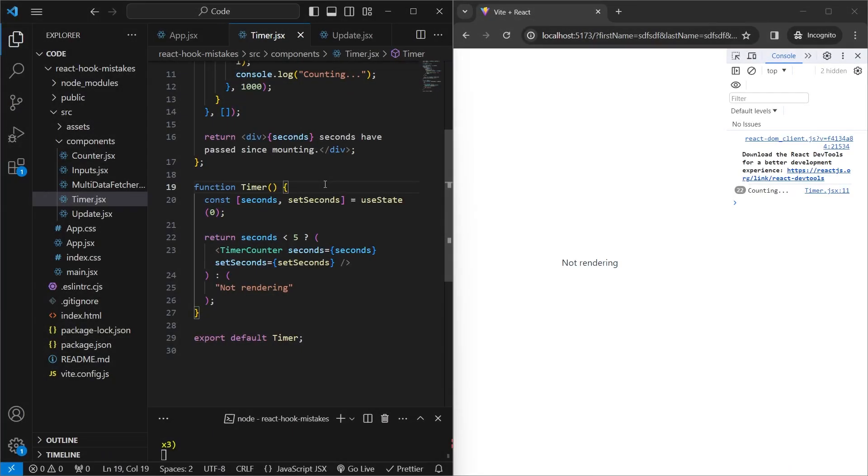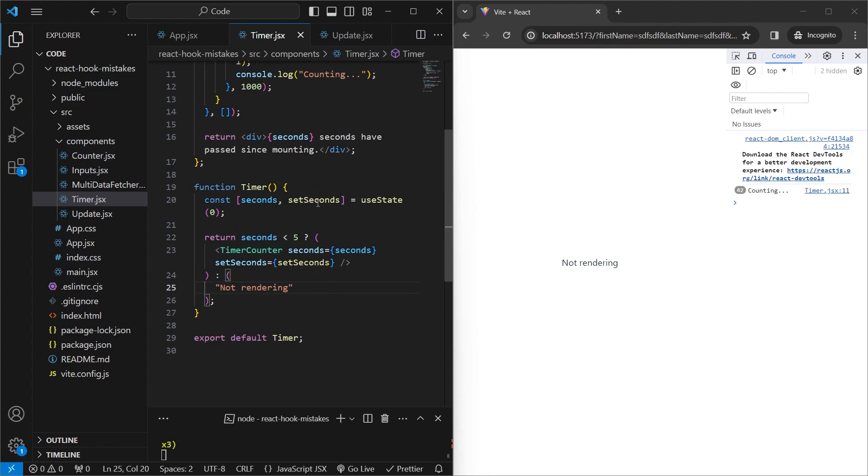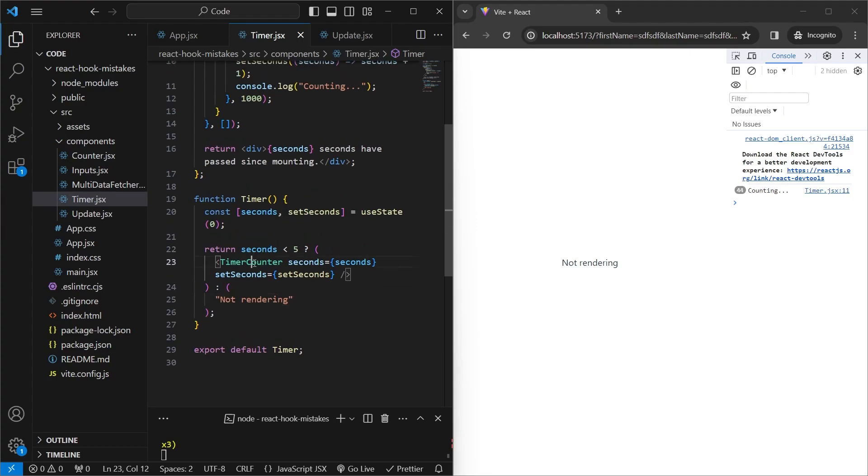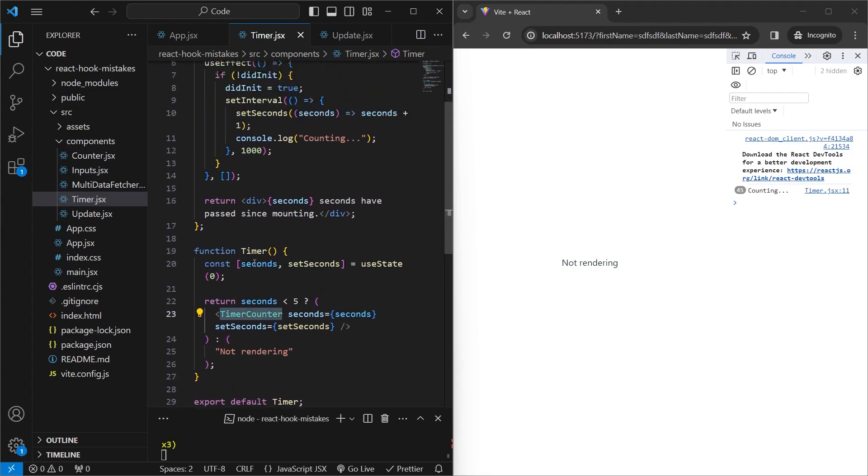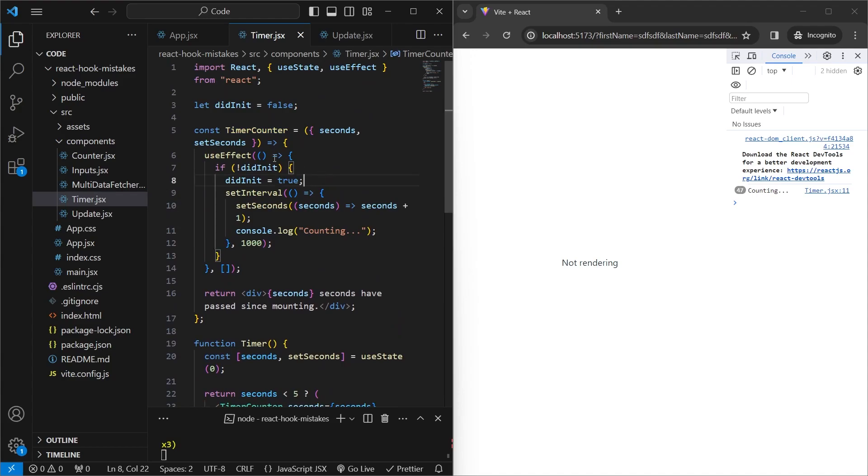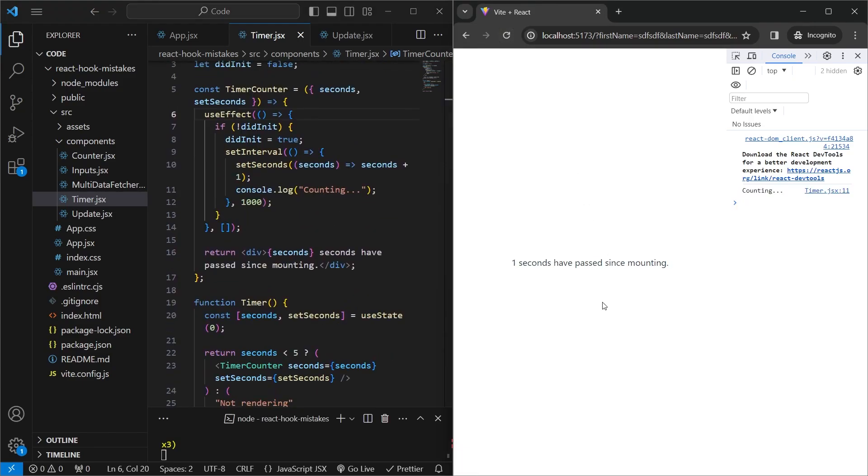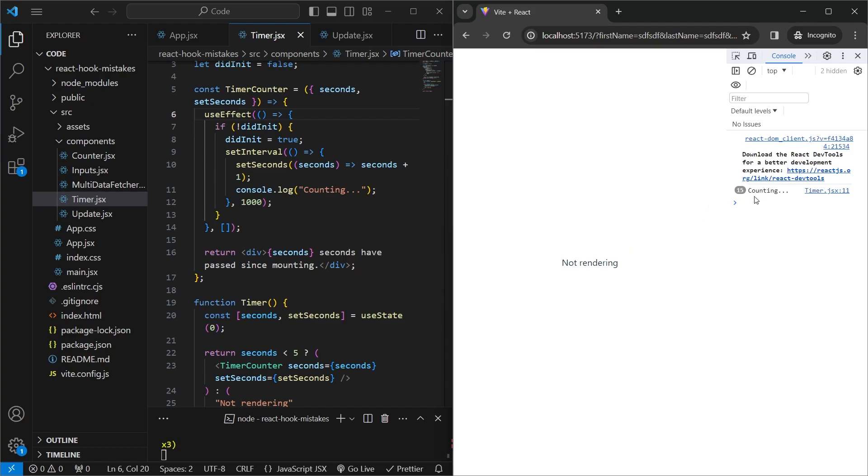Our fourth example is also very easy to miss when using useEffect. So in this example, we have a stateful variable called seconds. And then what we're doing is we're either rendering out a component if the seconds value is less than five, or we're rendering out a string which says not rendering. And this setSeconds function is being called inside the timer counter component, which we have over here. And the way it works is that once the component loads for the first time, we just add an interval which updates the seconds value once every second. And it also logs out the counting string. So what we'll see is that for the first five seconds, we render out the timer counter component. And we also get the counting variable logged out. But after five seconds, the timer counter component is not on the screen. It's been unmounted. But we still see that the counting string is being logged out, which means that the interval which we added is still present.